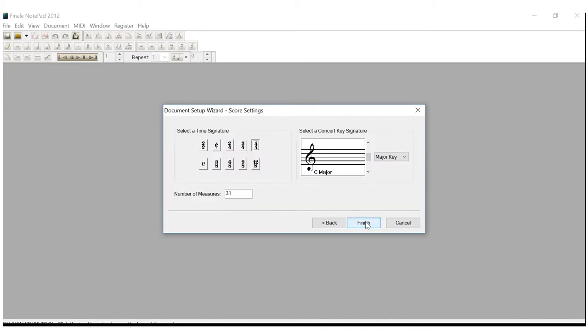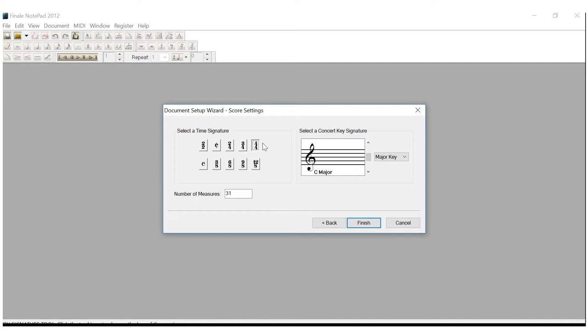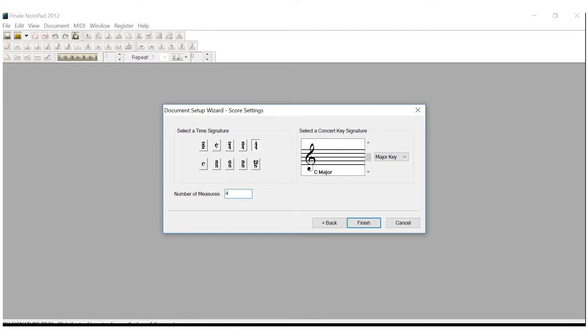Now, we're to our third box of the Document Setup Wizard. As we can see here, we're given time signature options, key signature options, and number of measures. We'll be talking about these as the course goes forward. And later on, we'll be changing those. But for now, four over four is perfectly great for the time signature. The key is C major. Leave all of that alone. The only thing we're going to change is right over here, number of measures. We don't need 31 measures. We only need four. We're going to change that to four and click Finish.